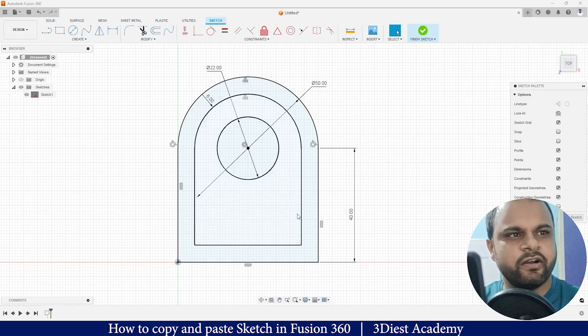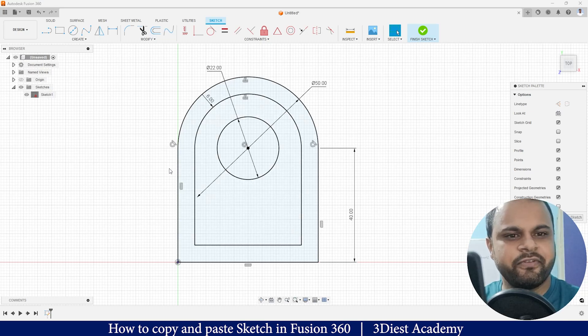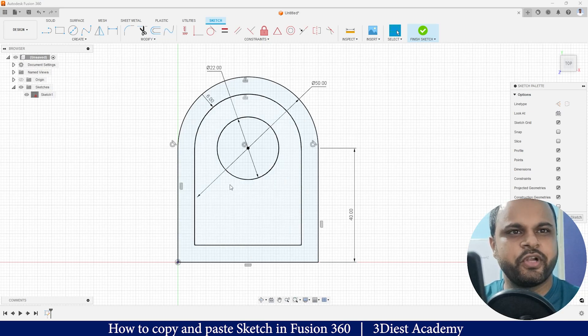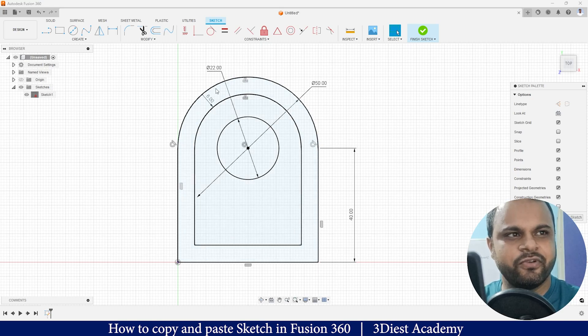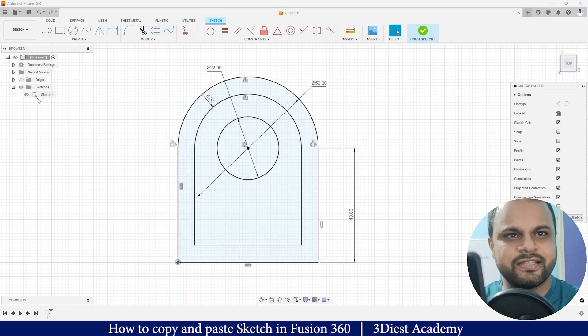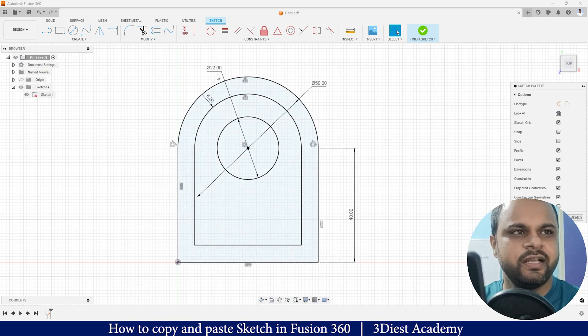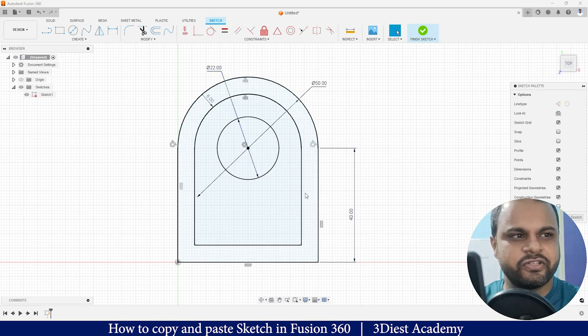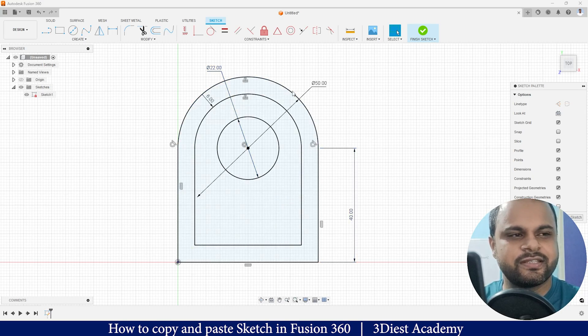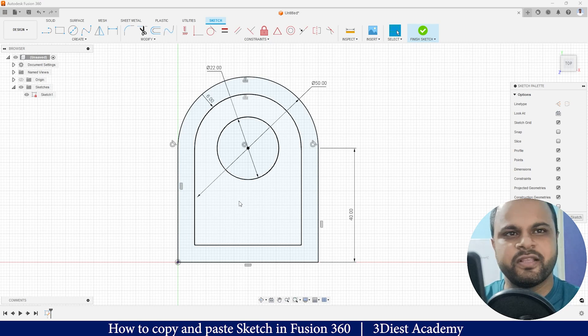Here you can see on your screen this is the sketch that I had already created to save your time. This is Sketch 1 and it is a fully constrained sketch, as you can see this small red icon over here. I had defined all the dimensions to make this sketch constrained. This is the sketch that we are going to copy and paste to another sketch.